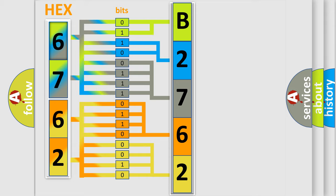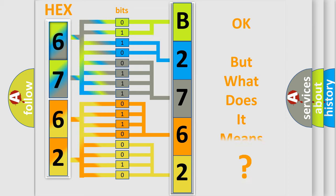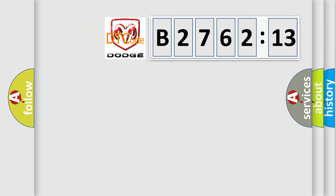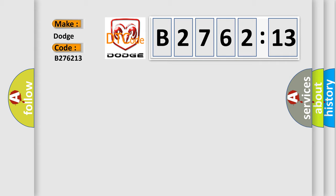We now know in what way the diagnostic tool translates the received information into a more comprehensible format. The number itself does not make sense to us if we cannot assign information about what it actually expresses. So, what does the diagnostic trouble code B276213 interpret specifically for Dodge car manufacturers?